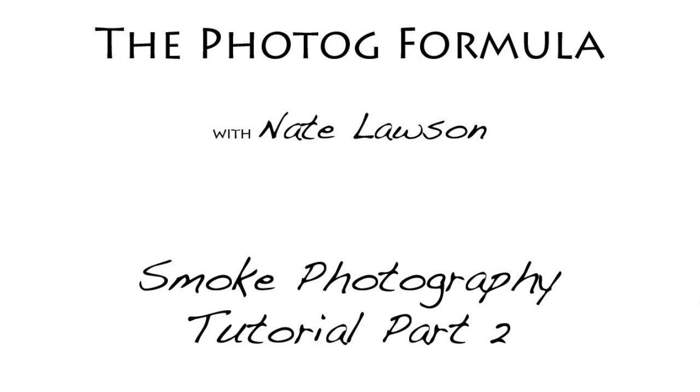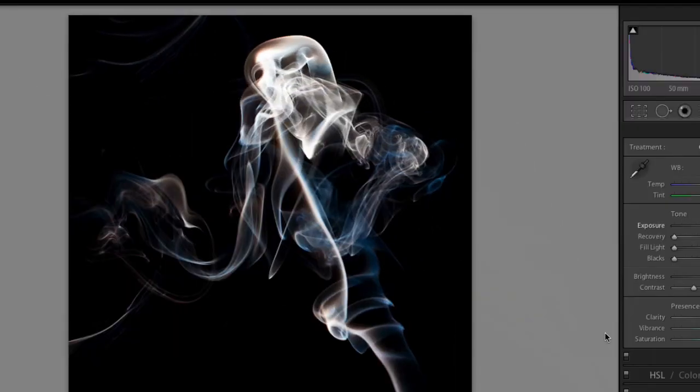If you've already done so, then welcome to part 2. In this part, I'm going to go over the post-processing techniques that I use in order to bring out a little more of the smoke. So, let's go ahead and get started.